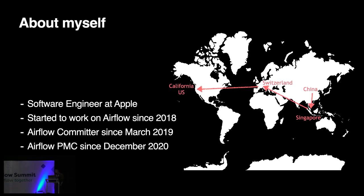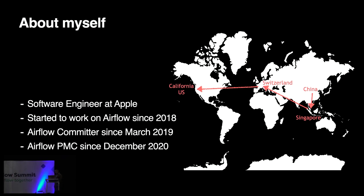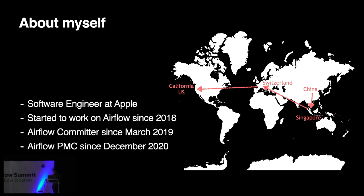So first, something about myself. Originally I'm from China, then I moved to Singapore for education and work. I lived in Singapore for about maybe six years and made a lot of good friends there. After Singapore, I lived in Switzerland for three years, and last year I moved to the US and now I stay in California. I started to work on Airflow since 2018, and when I was still working in Singapore, then I was offered the opportunity to become Airflow's committer in 2019, and then I became a PMC member in the end of 2020. Airflow is really a great community, and I would say it's like my second university. I have learned really a lot from it. I would definitely recommend you to try to contribute to Airflow, and especially to collaborate with the fantastic people in this community.